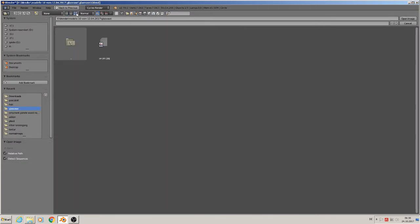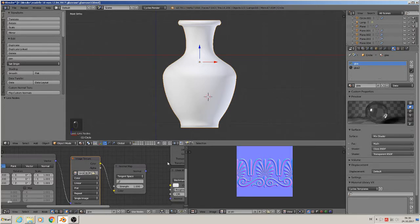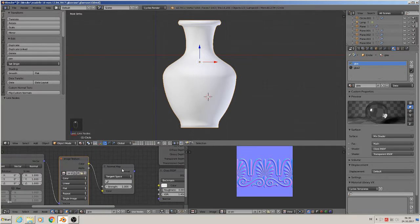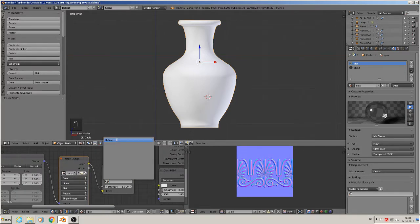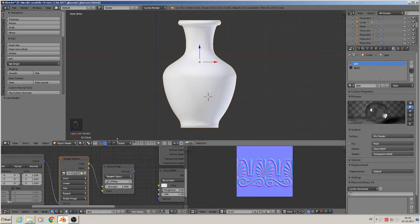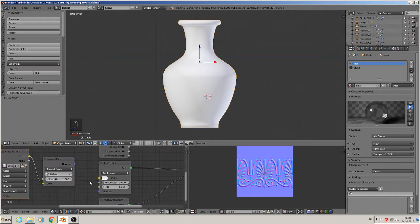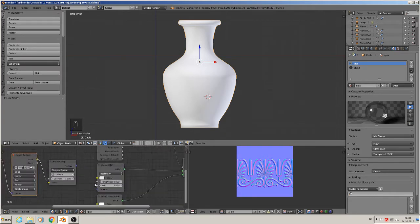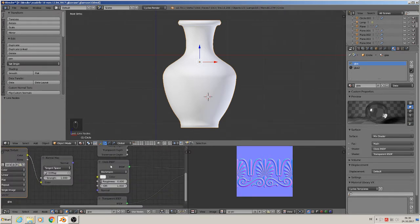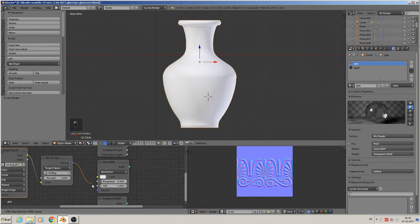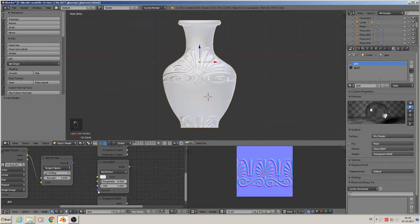We select our UV from the unwrapping, and you see this glass material now has a normal input. We connect that and you'll see the pattern appears on our glass vase.